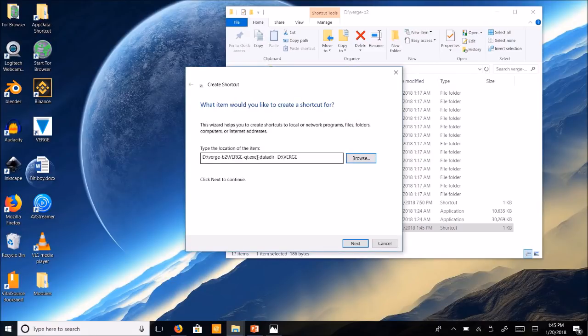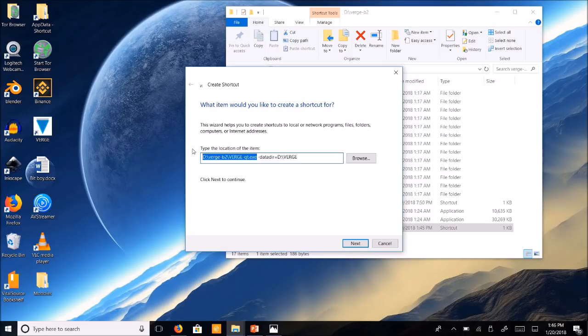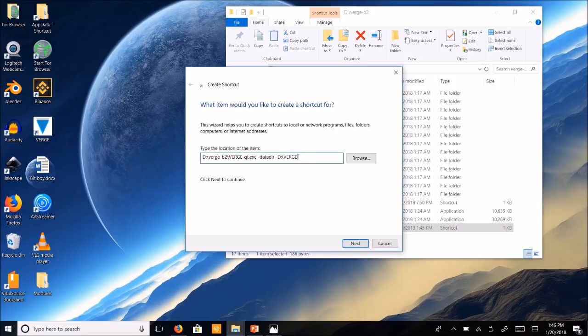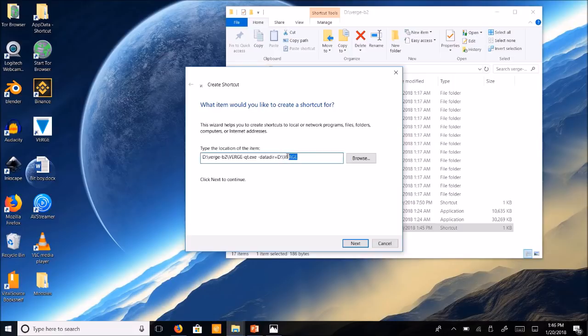You're going to be left here with just D slash Verge-B2.exe. That's what you're going to have on here. So what you're going to do is hit space and add dash data direct equals D slash Verge. Now this is going to vary depending on what your, the name of your USB drive is. It could be E could be J and then your folder, if it's named Verge or not, it should be.